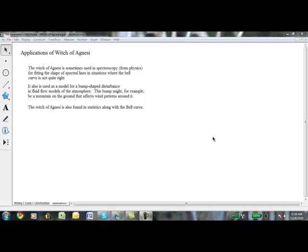Now that we've got a little history, we've seen what it looks like, we've found out how to construct it, and some applications, we've got a pretty good handle of what the Witch of Agnesi really is. Next, we will have our quiz.